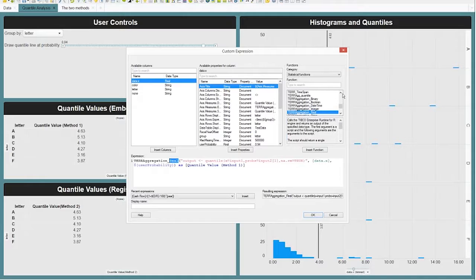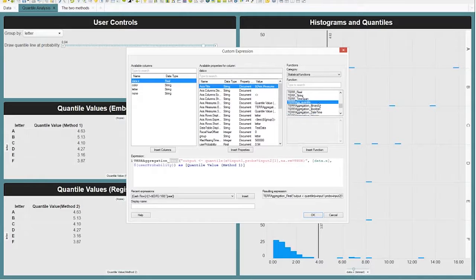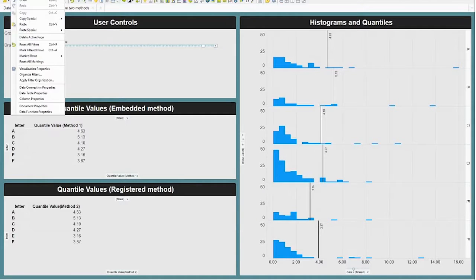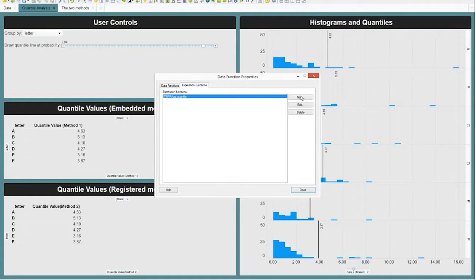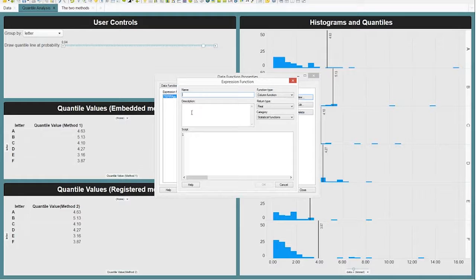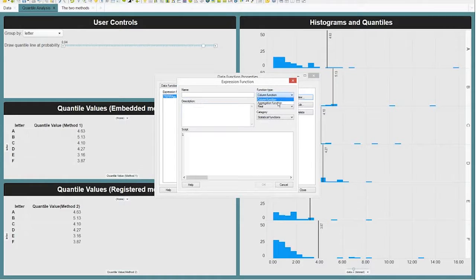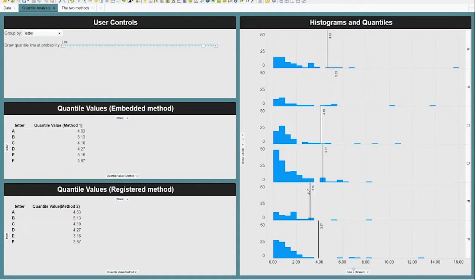In that same list is my function that I registered myself — I've given it the short name TERR ag. So it's as easy as that: I registered the function in the Data Function Properties dialog under Expression Functions. I can make a new one, give it a name and description, and set the return value type. If I choose the aggregation function type, it'll return a single value. It's a simple setup — once I register it, it appears in the list of functions.